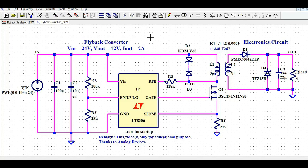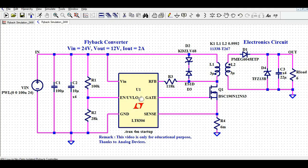Hello friends, welcome to Electronic Circuit Hub. Today we are going to understand the flyback converter design for an input of 24 volt and output of 12 volt at 1 ampere. In order to design this flyback converter, I have used the LT8306 IC from Linear Technology, or Analog Devices.